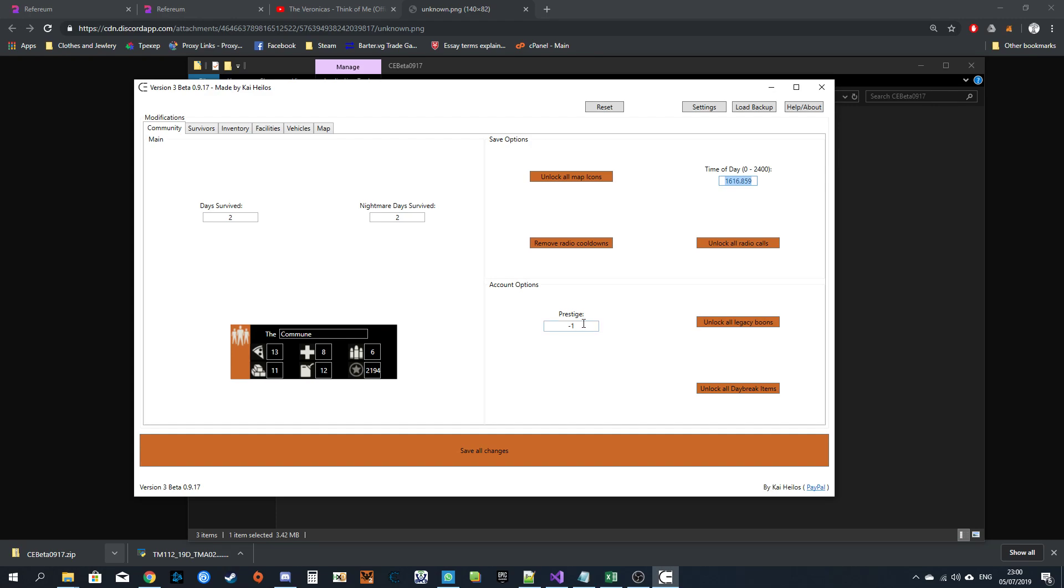If you have daybreak, you'll be able to unlock all daybreak items in your collection and set your amount of prestige. You'll also be able to unlock all legacy boons for every difficulty level.